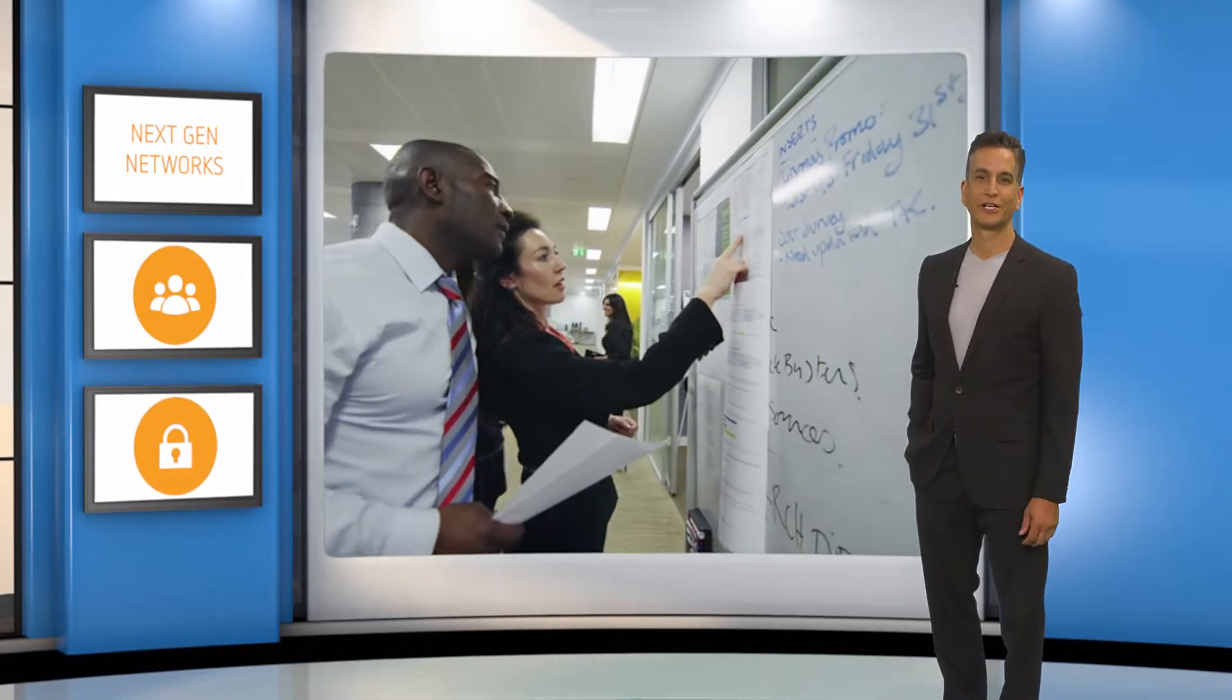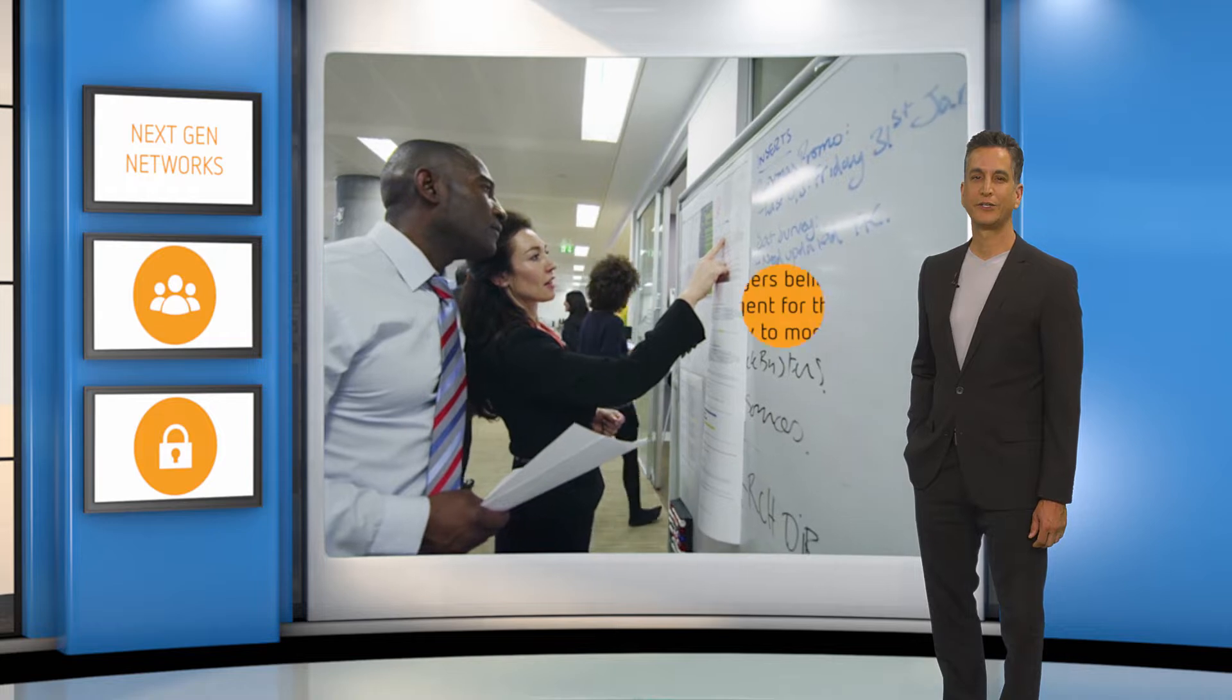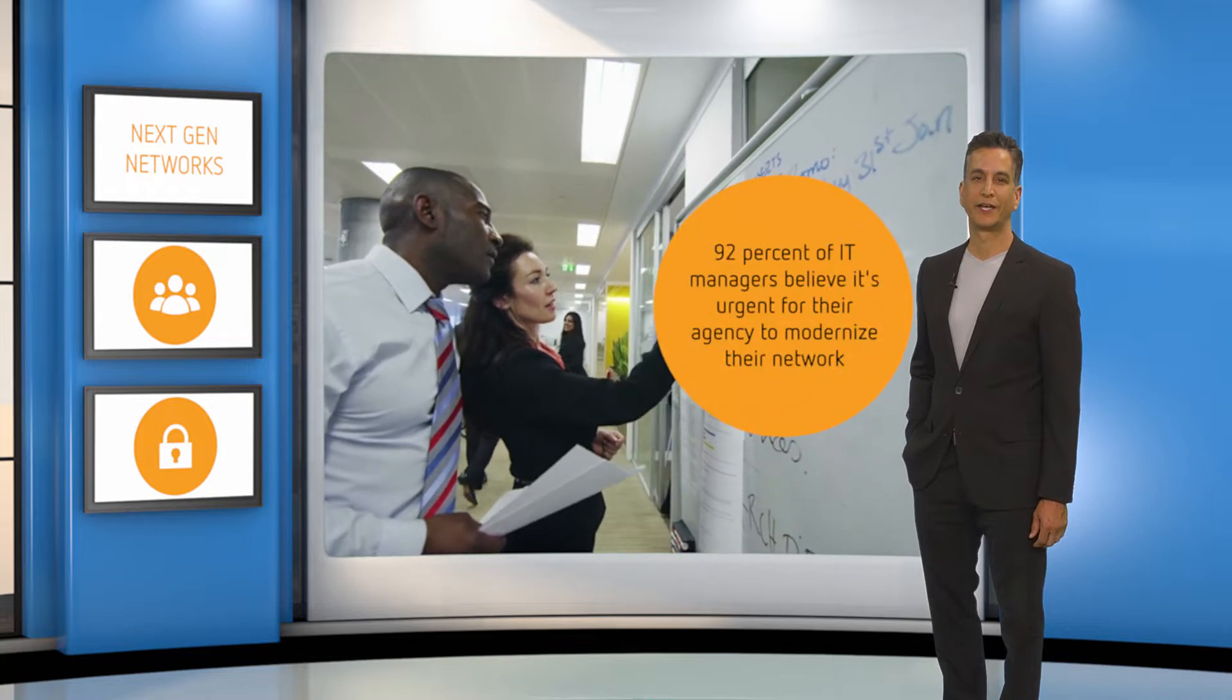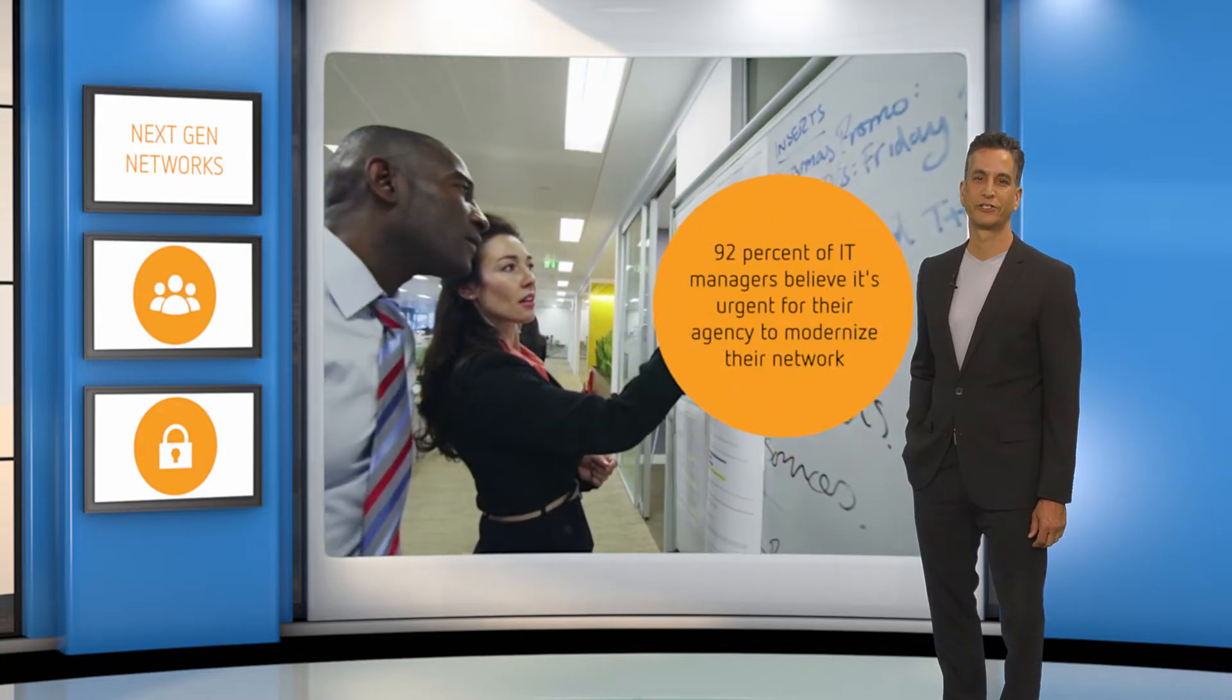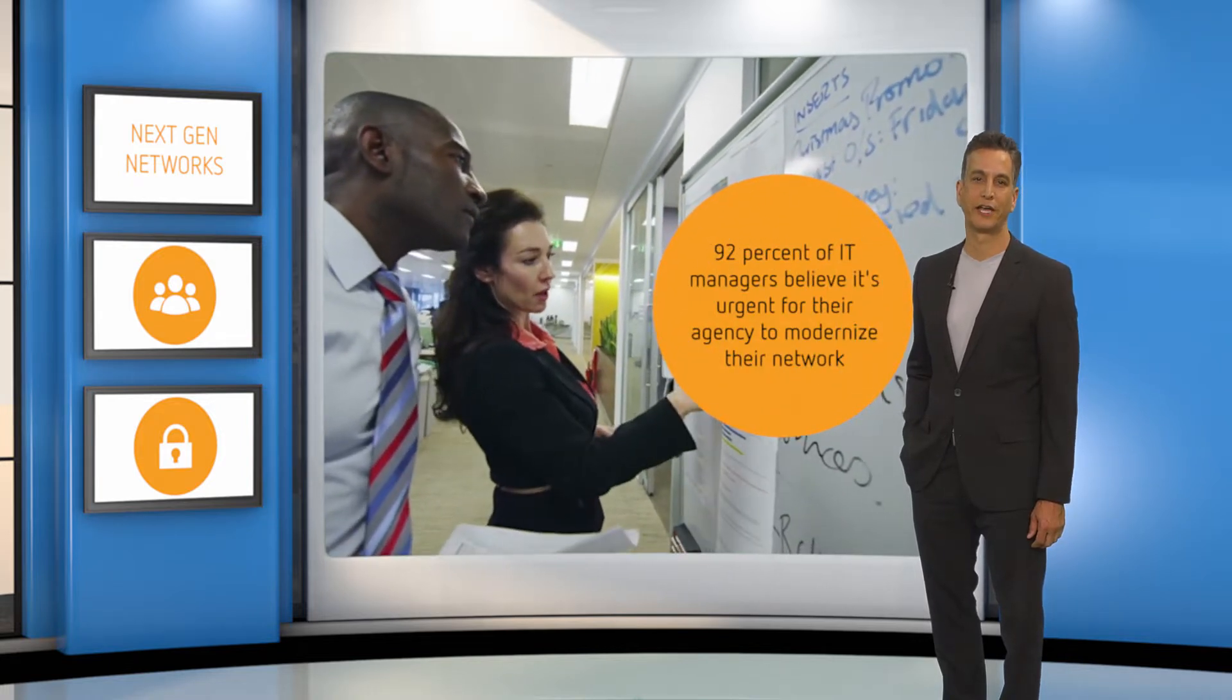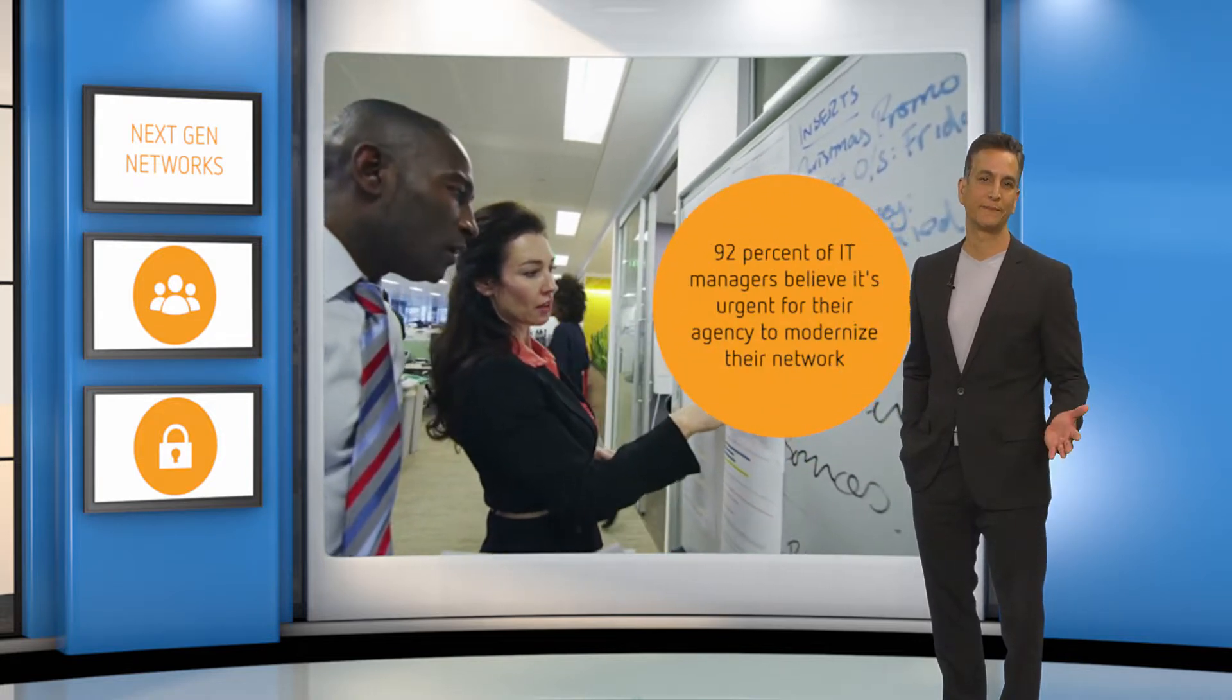A recent government study showed that 92% of IT managers believe it's urgent for their agency to modernize their network. Why?